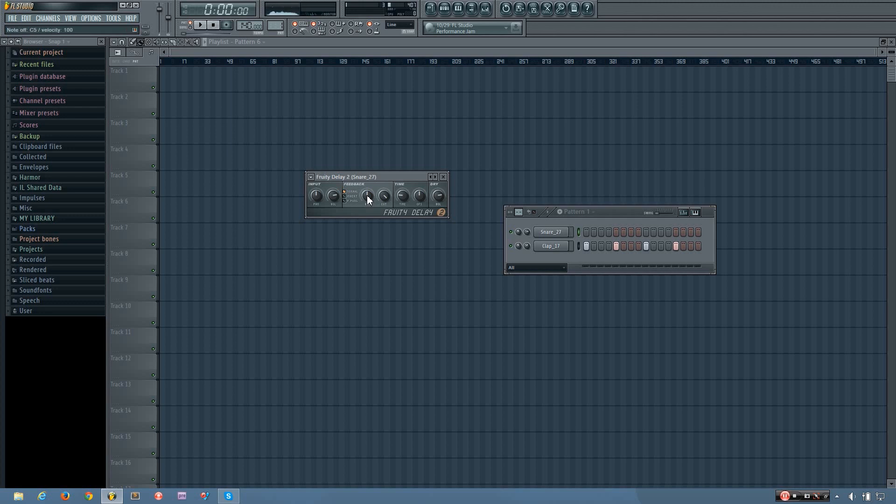But if I turn the feedback volume down, you'll hear a bigger change in volume between each delay. Now the first delay stays on volume with this here. So if I want the first delay to be softer, I can turn it down here.